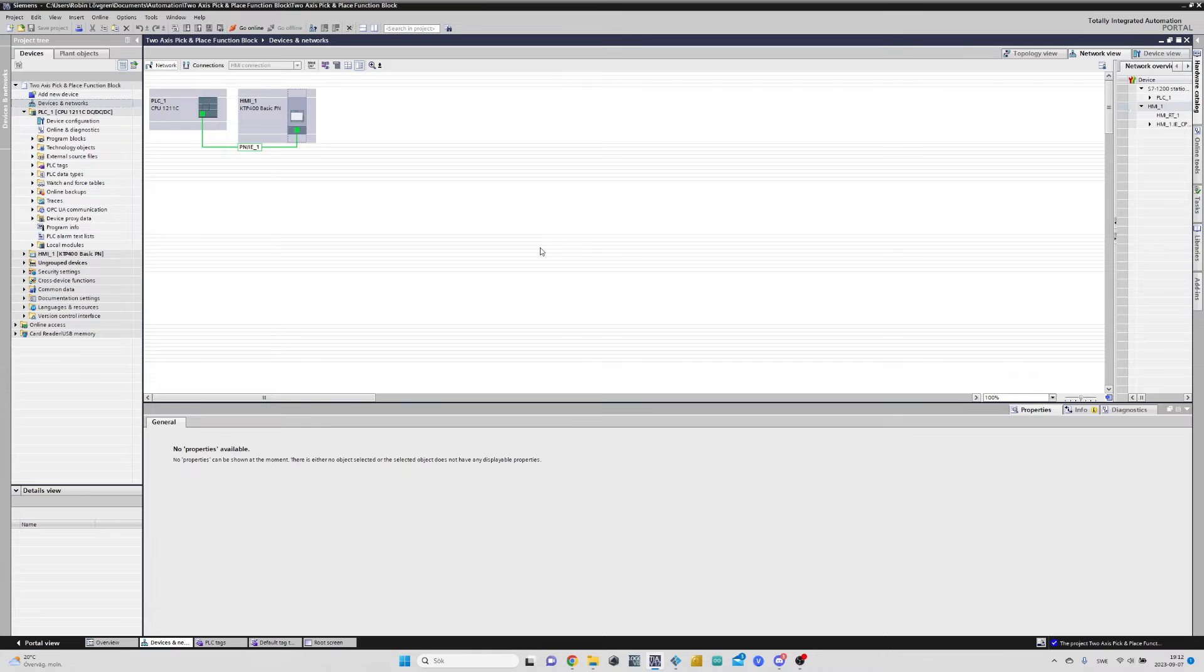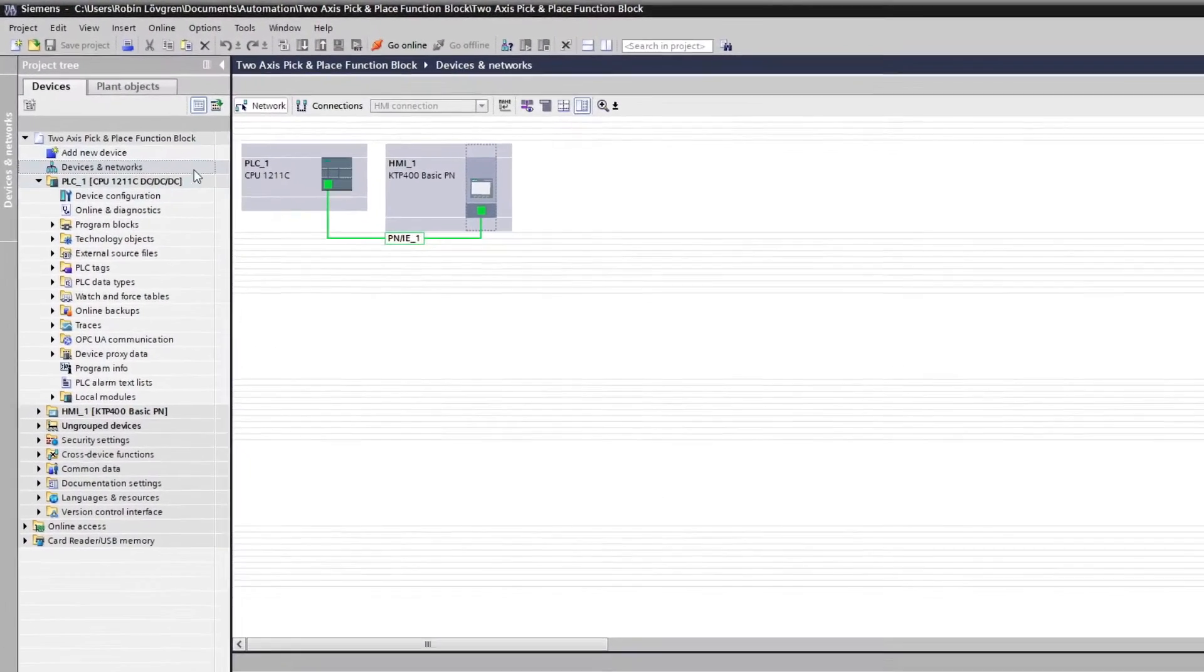From TIA Portal, we need to open up the PLC Tags tab, then go to Show All Tags.